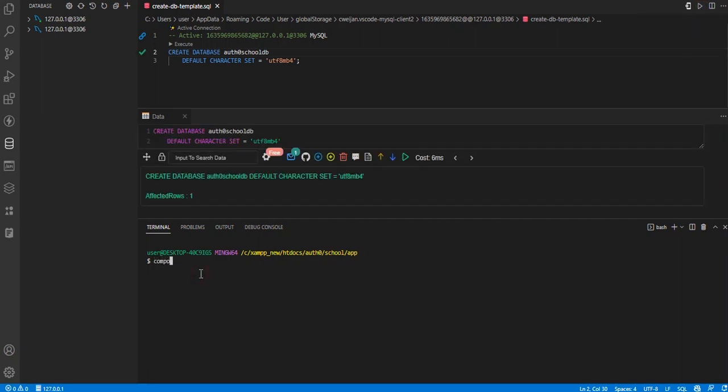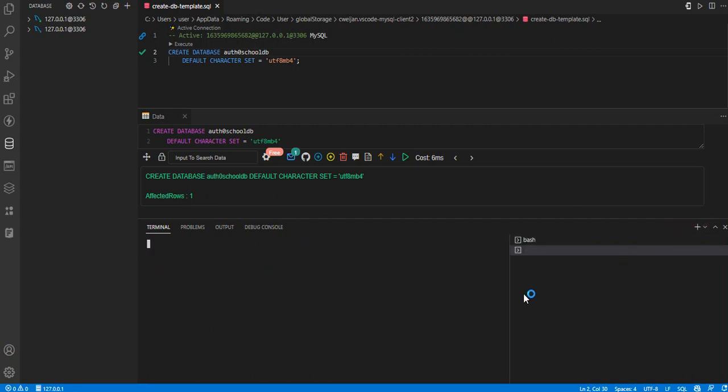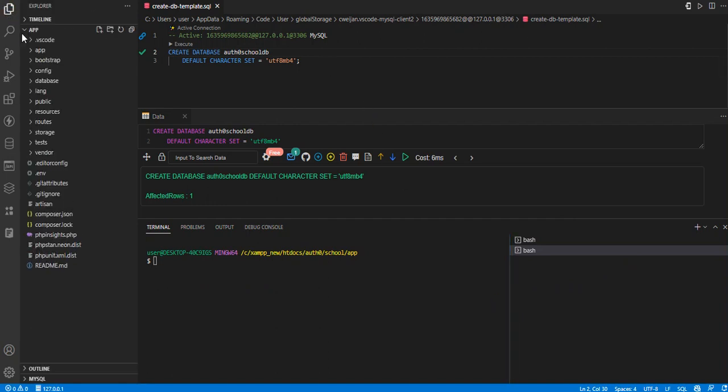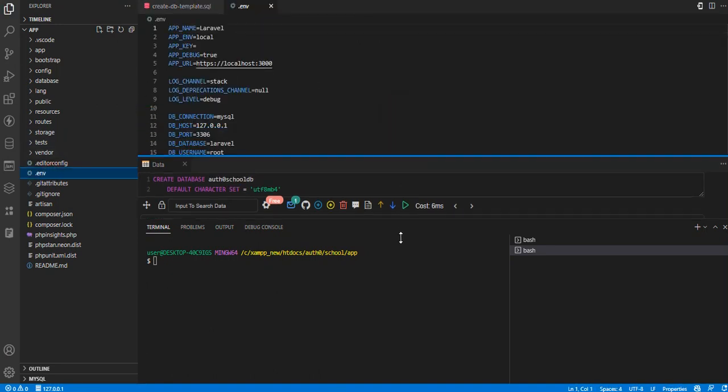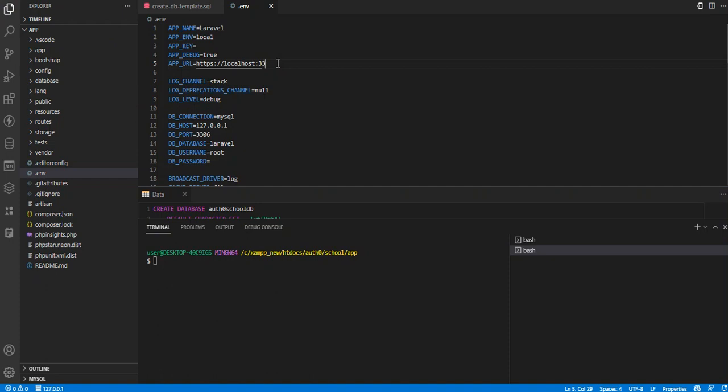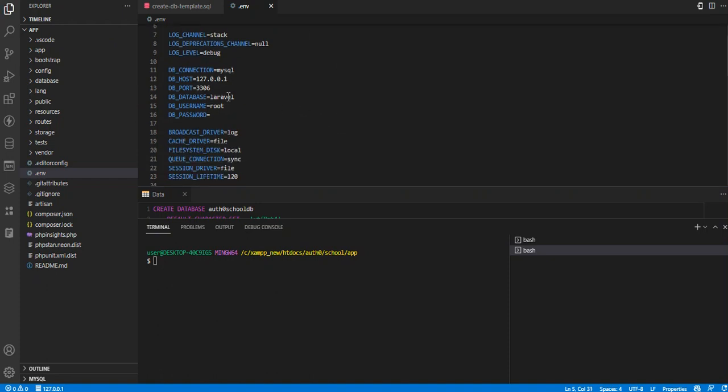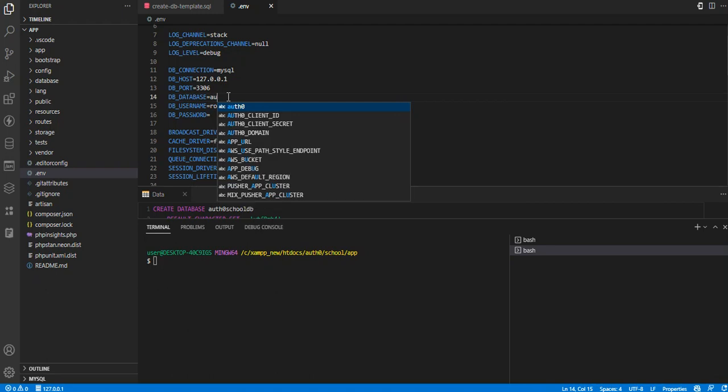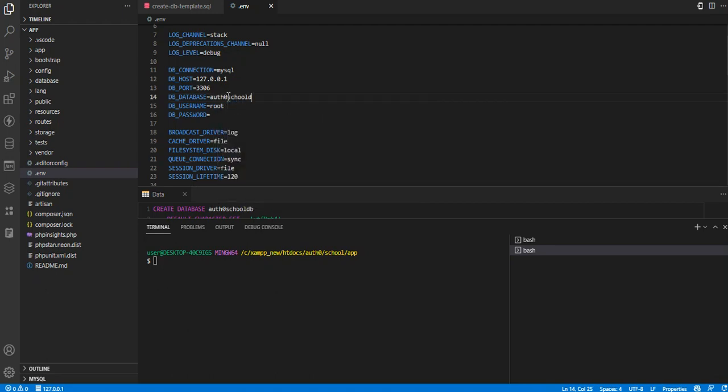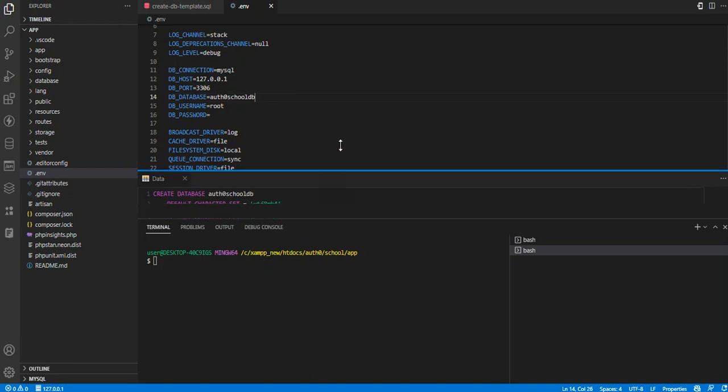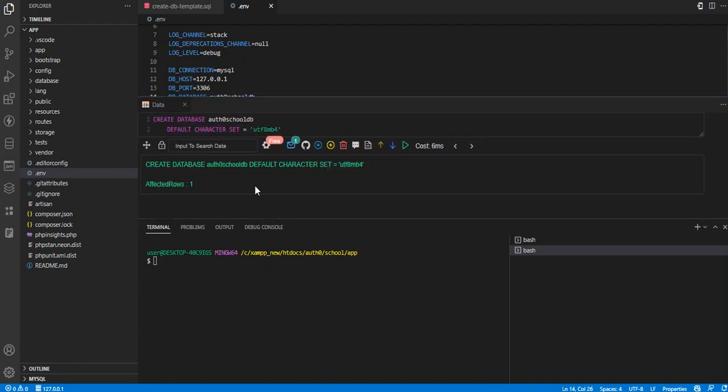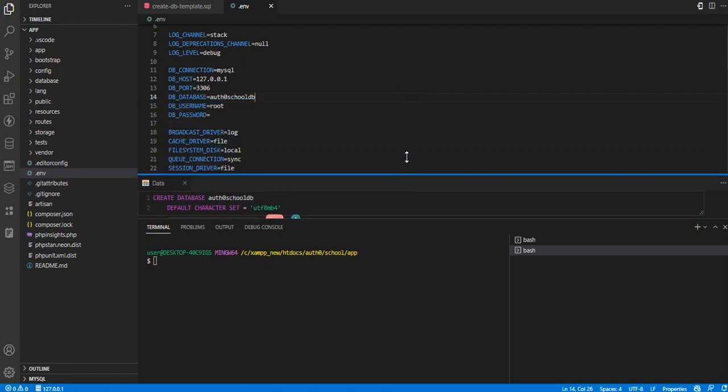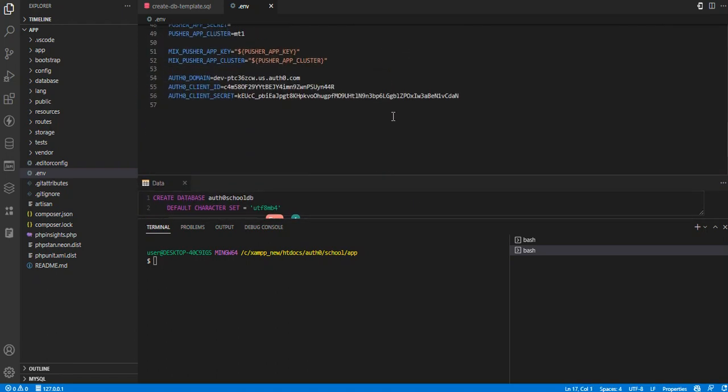As that is happening, I can do composer install. The database has been created. So I can quickly go to my file explorer, head on to the .env file. I will make sure this port is 3300. I'm going to head into my database and call this hot0schooldb, yeah. Because that's what we just created here.